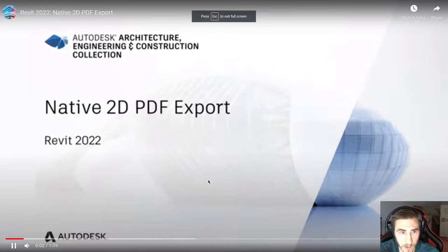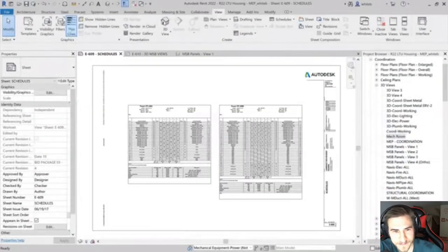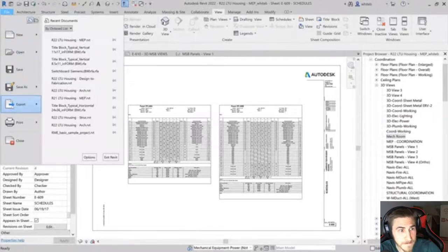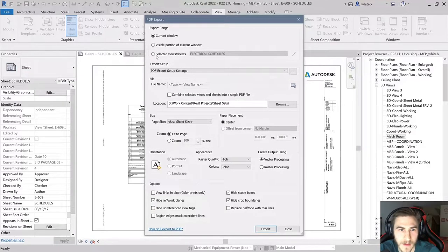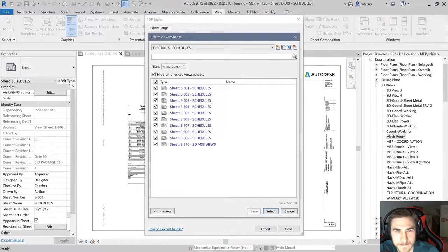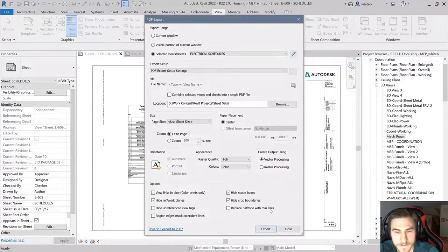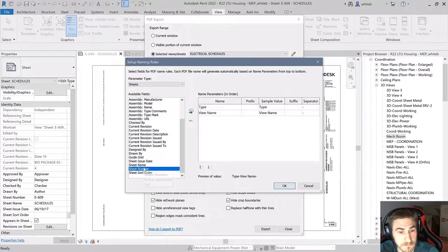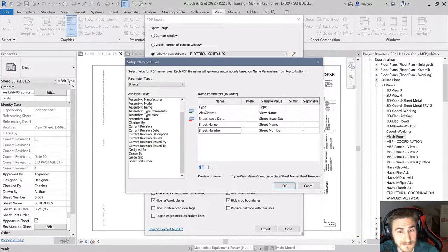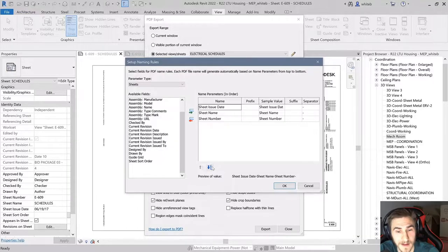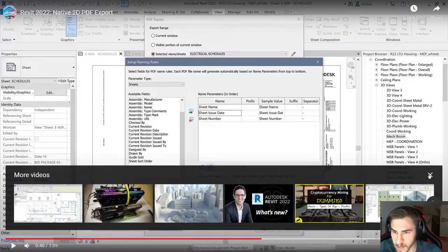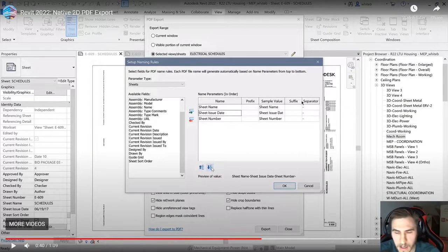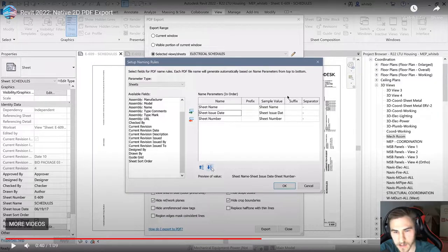So look at this. Autodesk Revit 2022 includes a native configurable 2D PDF export feature to improve documentation efficiency. The PDF export dialog offers similar options to the print dialog, such as the ability to export the visible portion of a view or a user-defined selection of views and sheets. PDF naming rules may be set up within the export setup section of the dialog.